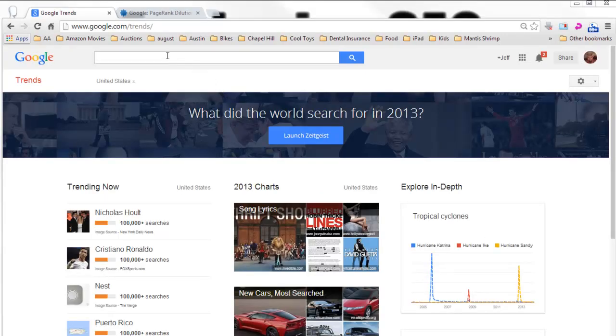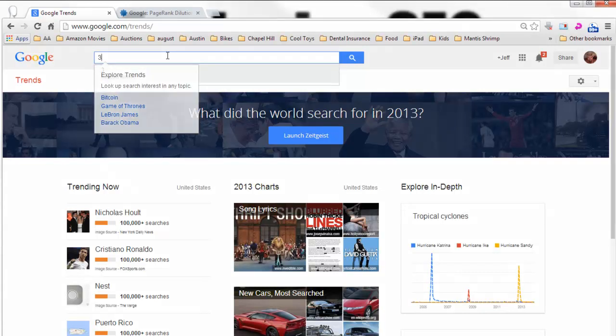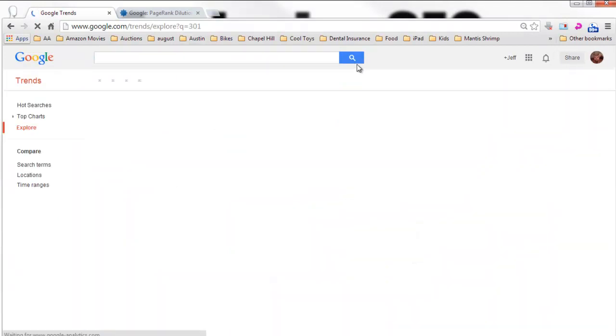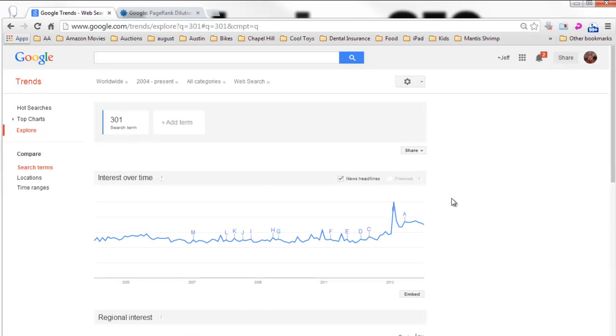All right, so I'm going to show you how big this trend is right now. So we're at Google Trends and I'm going to search for 301 just to give you an idea of what's going on.